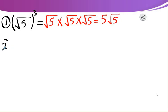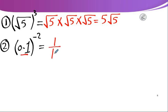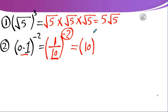Number 2: 0.1 to the power negative 2. First, 0.1 equals 1/10, so it's (1/10) to the power negative 2. The power is negative, so convert the base into its multiplicative inverse. The multiplicative inverse of 1/10 is 10, so now it's 10 to the power 2 equals 100.